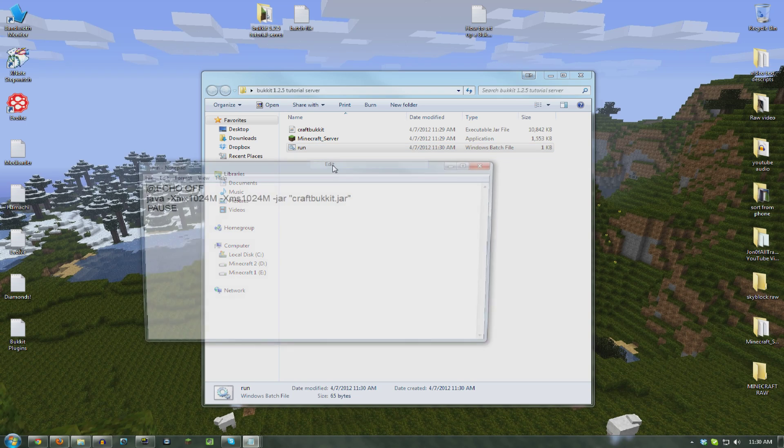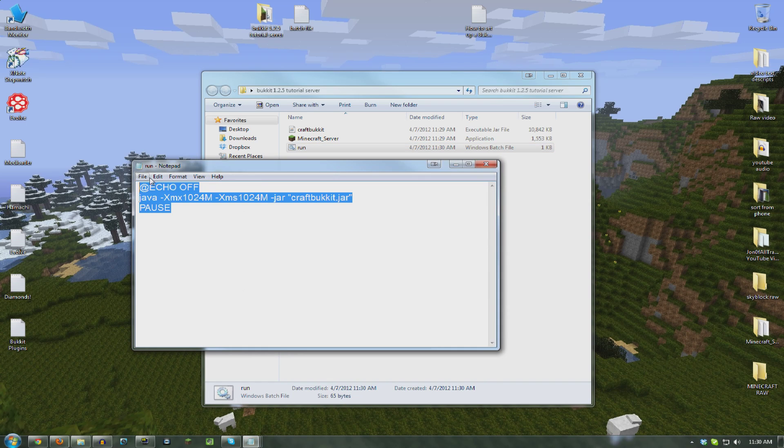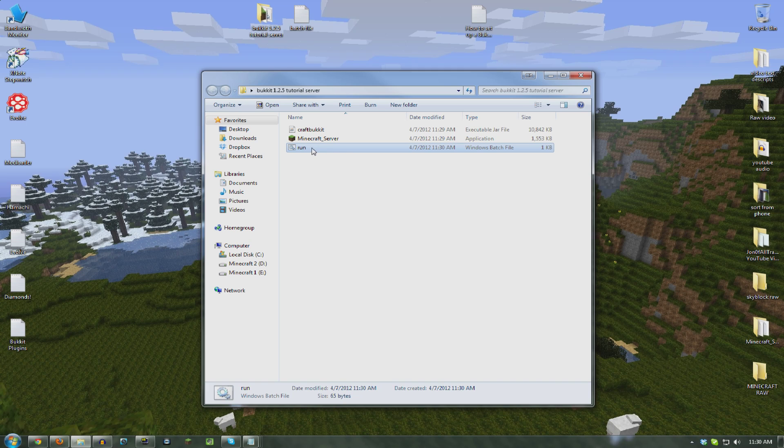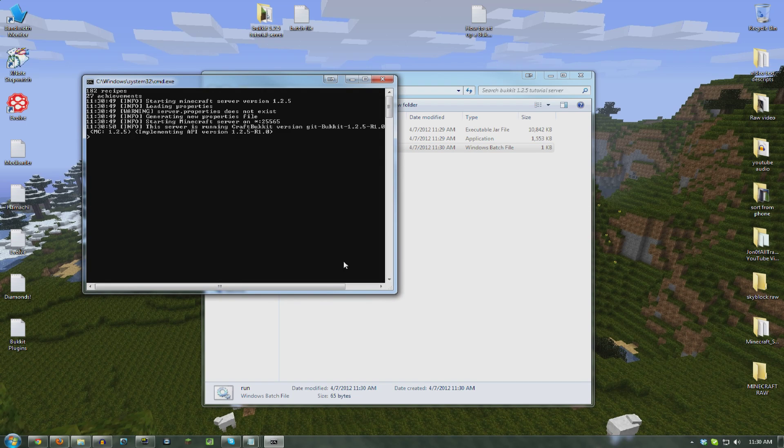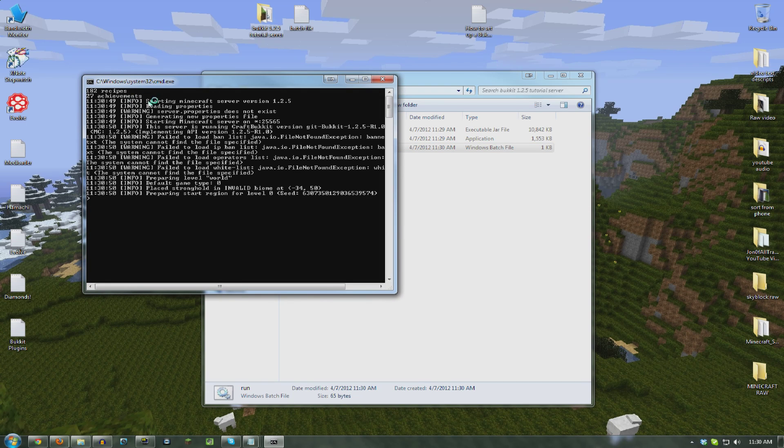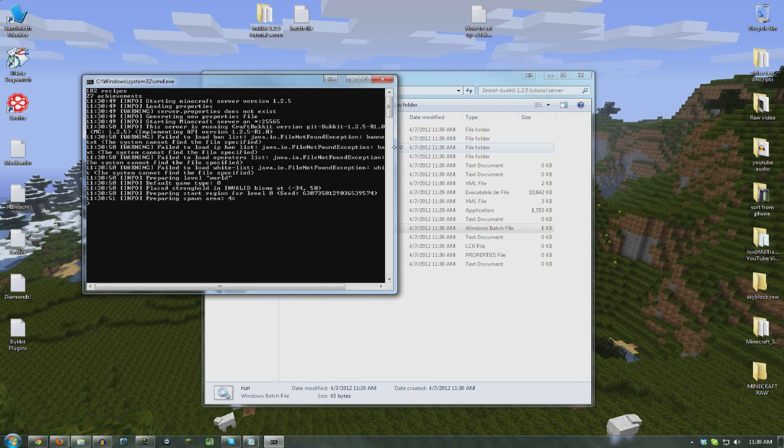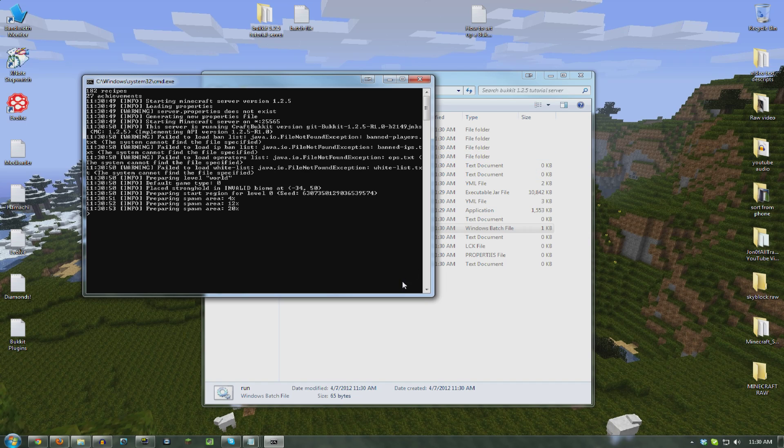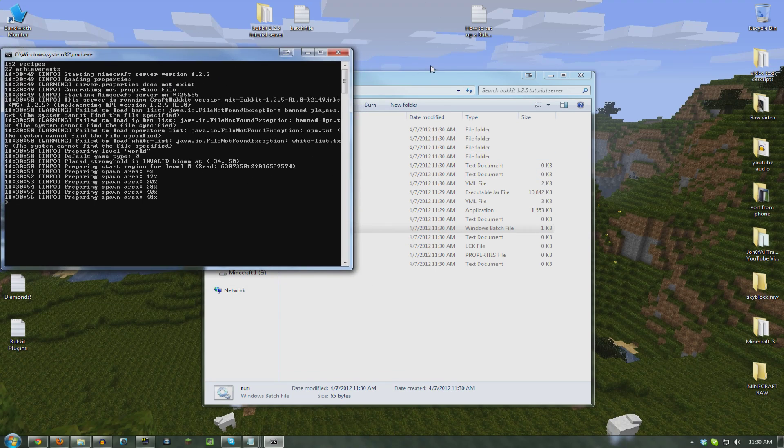Alright, close the notepad. Now there you see. Run. Windows batch file. If you right click and hit edit, you can see the text is all there. That's how you edit it. Now we run it. There you go. This is your Bucket server.